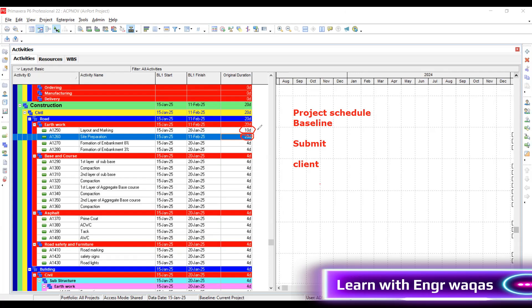They're also going to ask why you put a finish to start relationship among these activities. But there is a logic. Obviously, once I'm done with layout and marking, then I start site preparation. If site preparation is done, then I start formation of embankment, then first layer, then second layer. This is the logical thing.